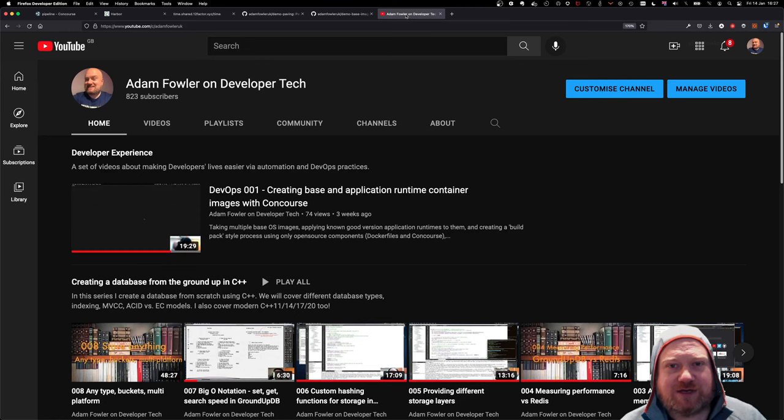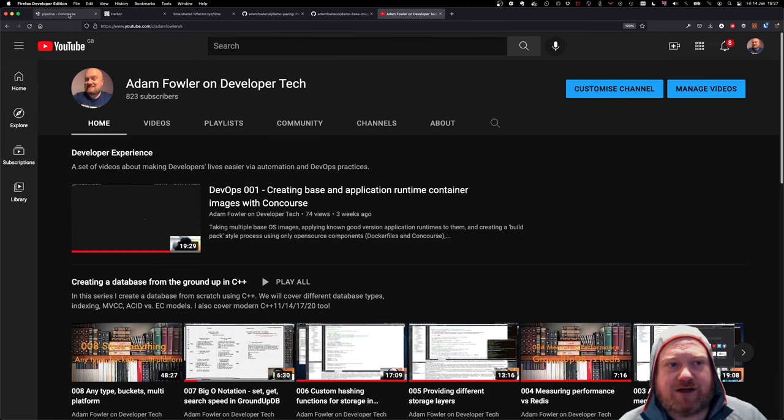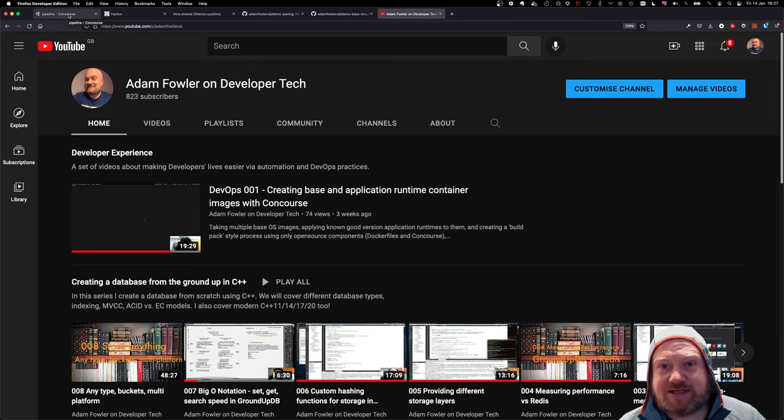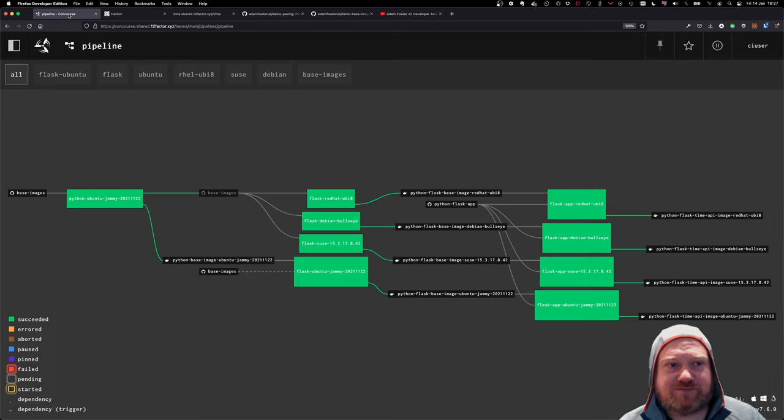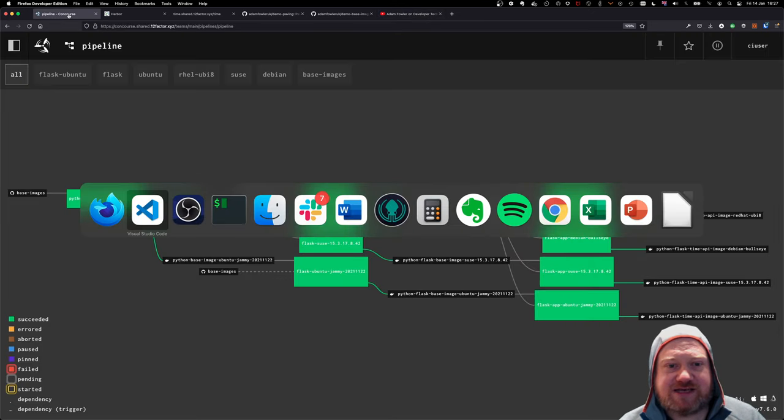But if you like it, please do subscribe to my channel and put some comments in and let me know what you want to see in future. Thank you for your time.